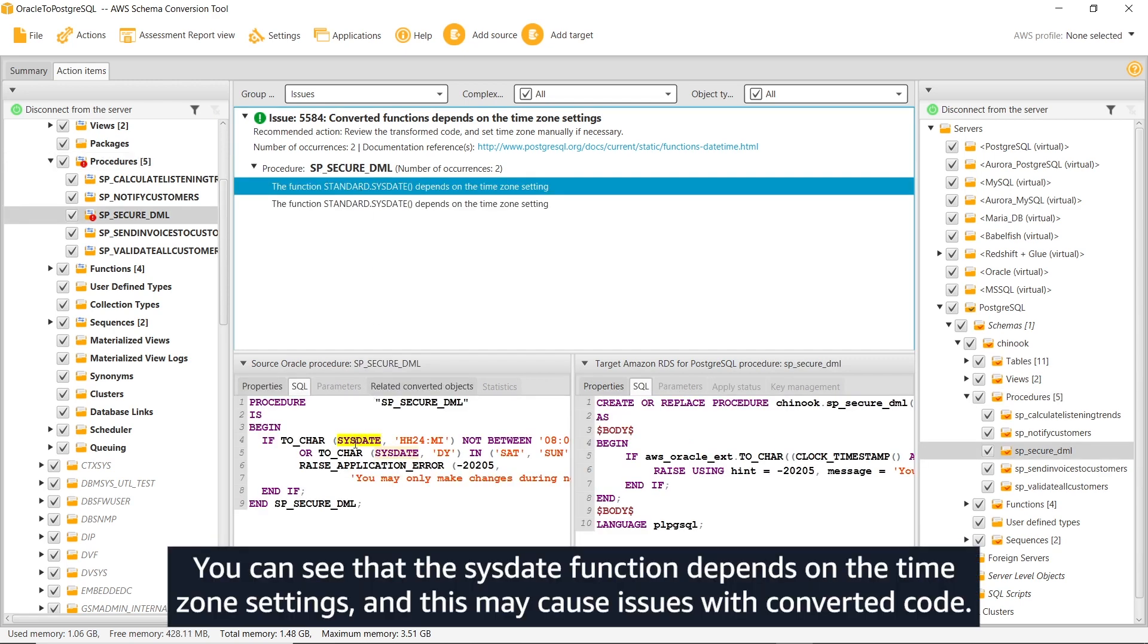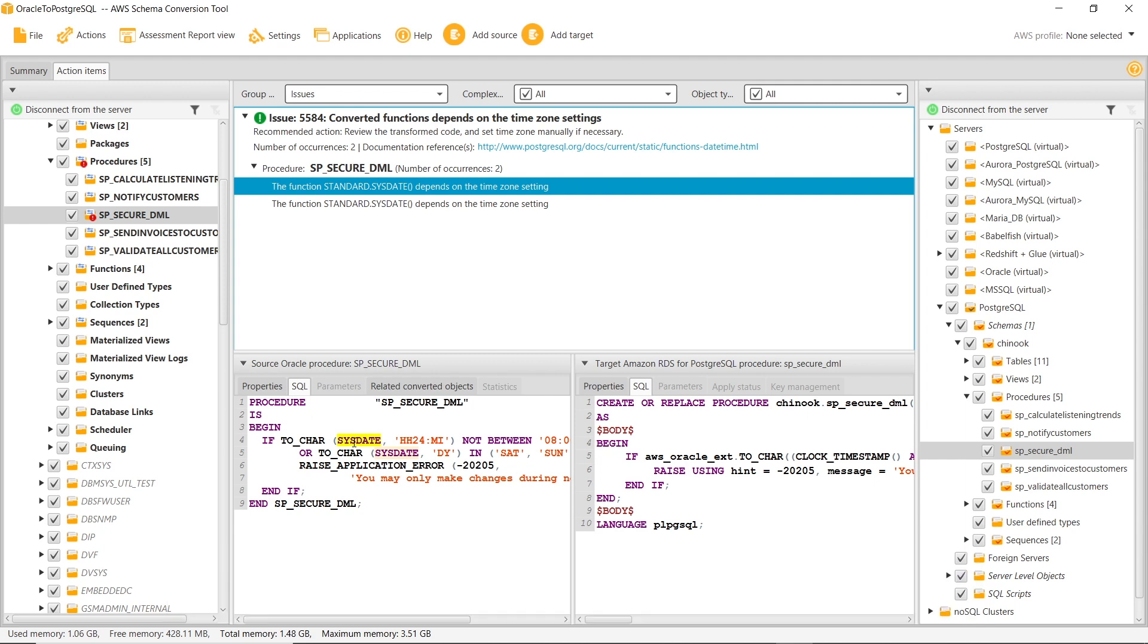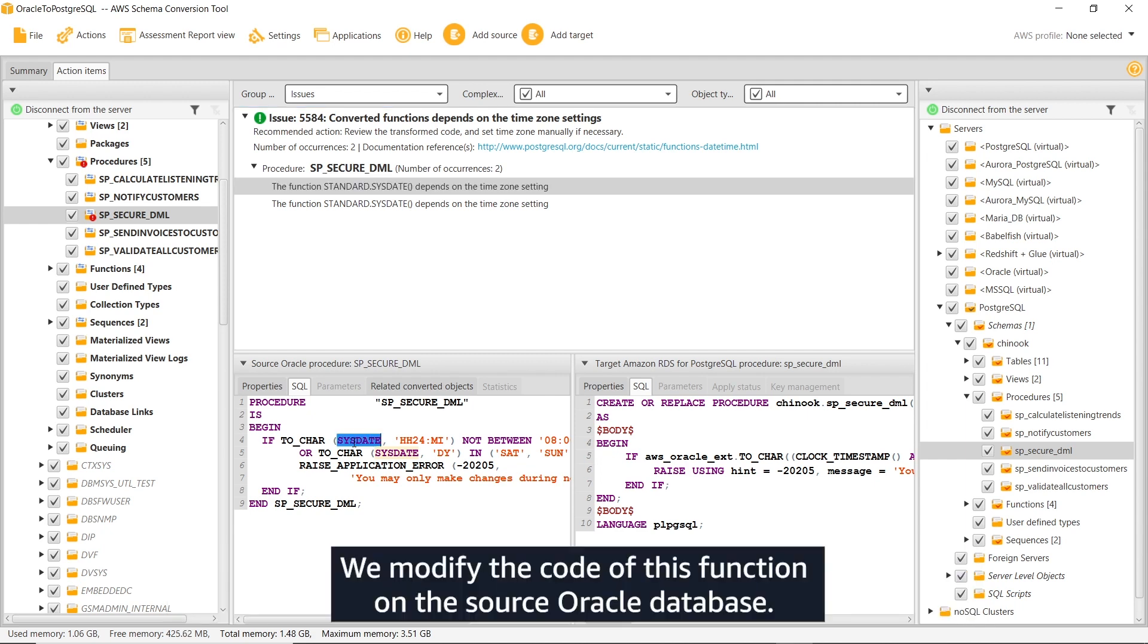You can see that the sysdate function depends on the time zone settings, and this may cause issues with converted code. We modify the code of this function on the source Oracle database.